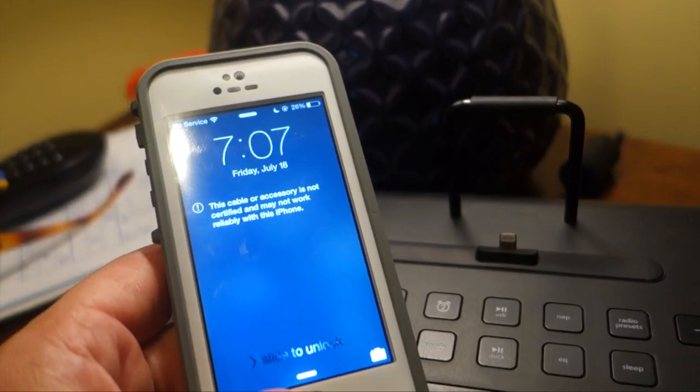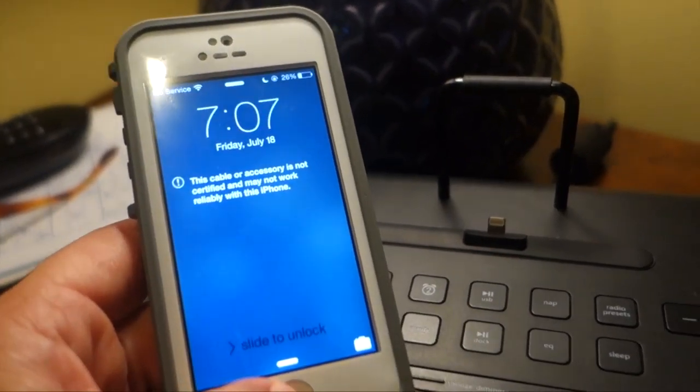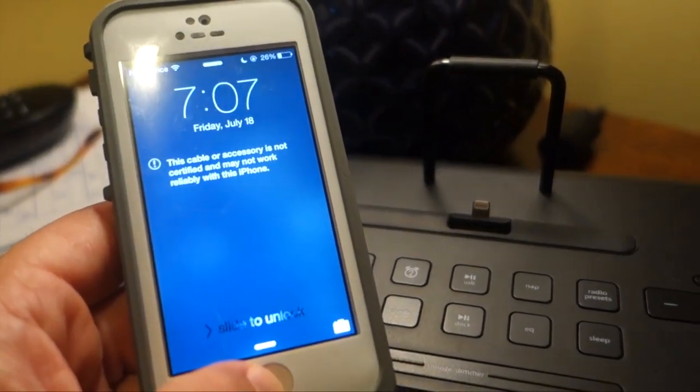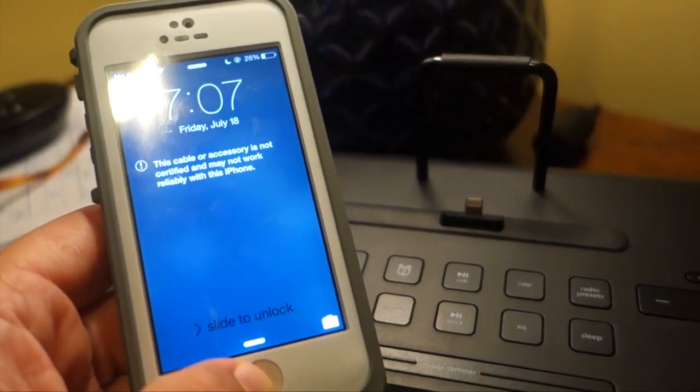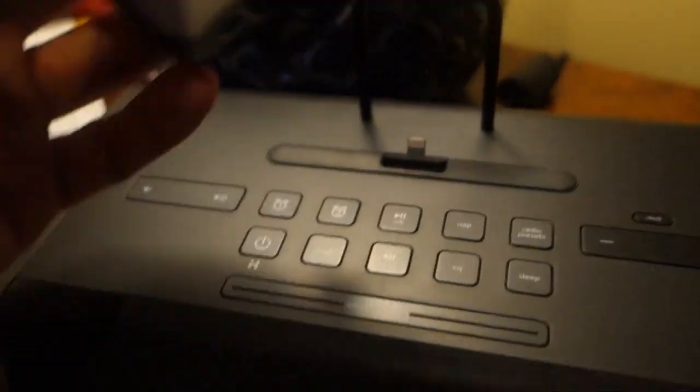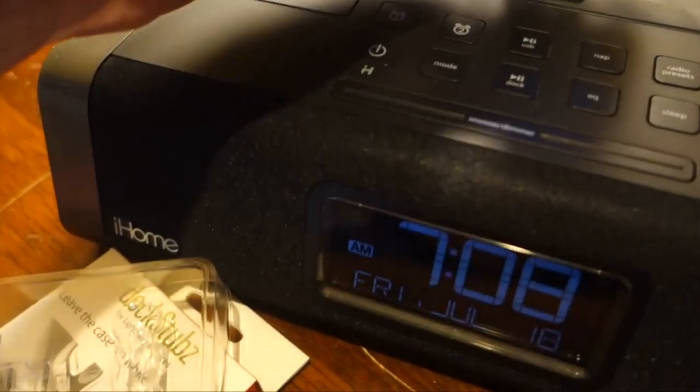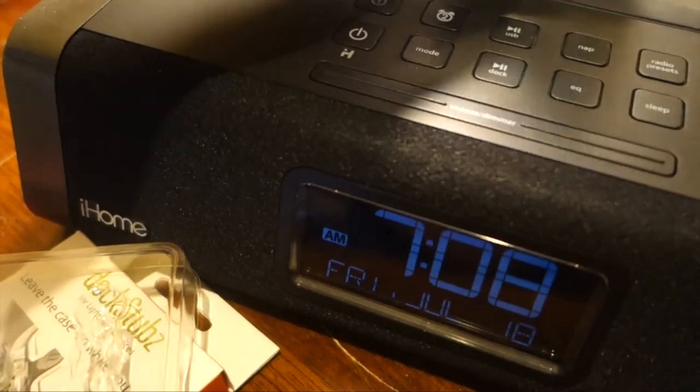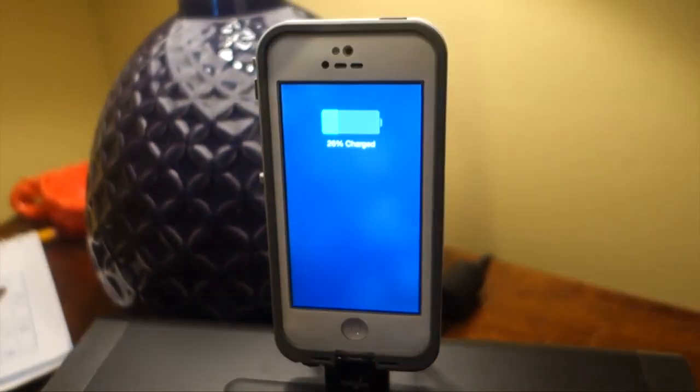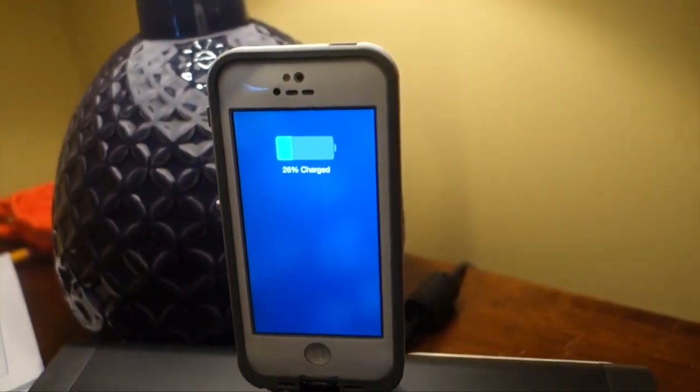Now the one issue is it's not Apple certified, so you're going to see this message popping up that says the accessory is not certified, it may not work reliably. I haven't had any issues at all, seems to work just fine other than getting that pop-up.